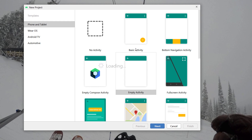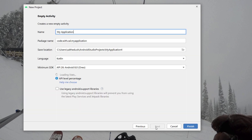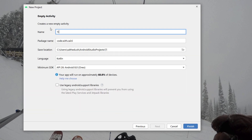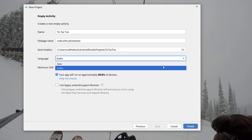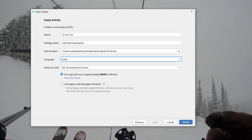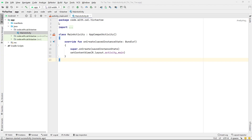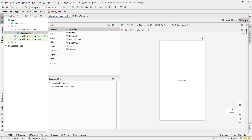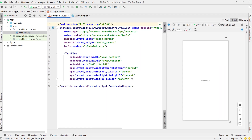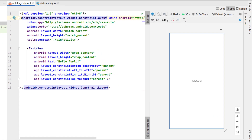New Android Studio project, empty activity, tic-tac-toe is our project name, selecting Kotlin as our programming language, and just going to hit finish. We're going to head first into our main activity XML and get all of our layout sorted.